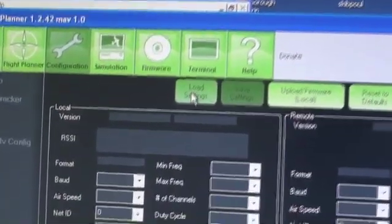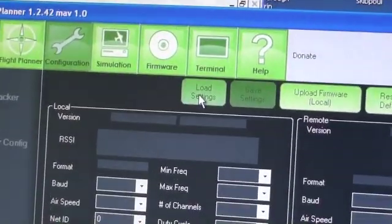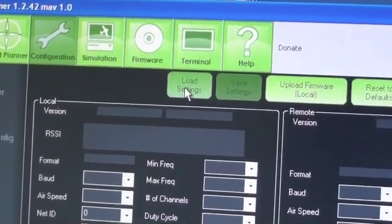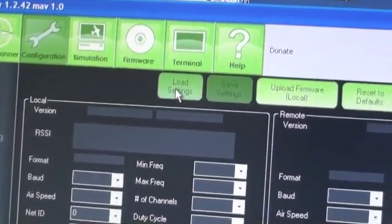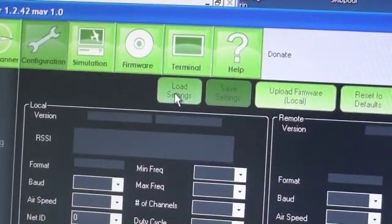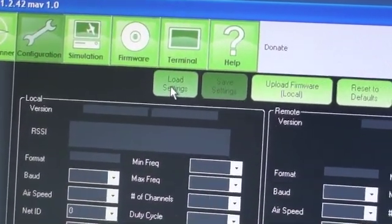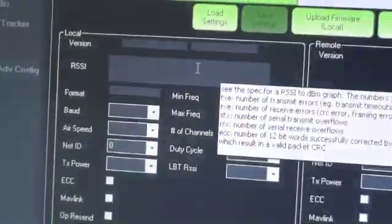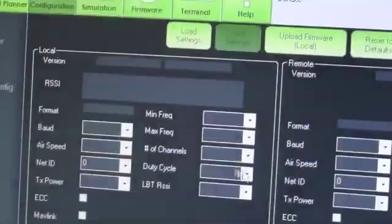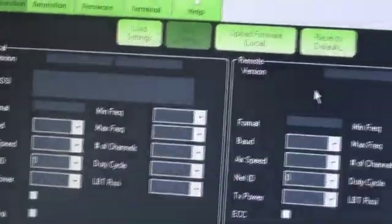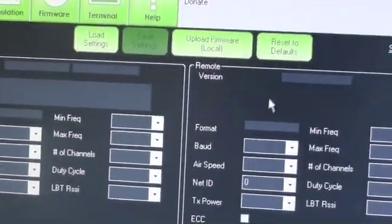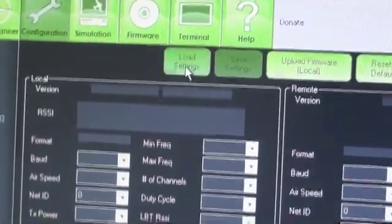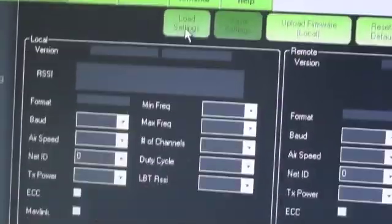You click load settings. It will load the default values, and you can now work on changing them from there. Note there are two columns. This is the ground station part, and this is the part of the radio on your craft.